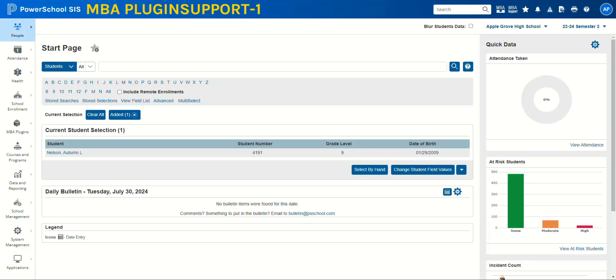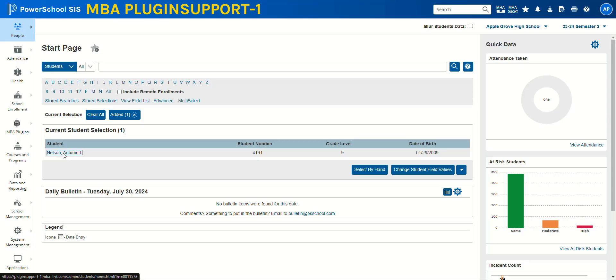For example, you forgot to archive a student's report card and have already transferred them to another building. You can see I'm at Apple Grove High School and my student here is Autumn Nelson.